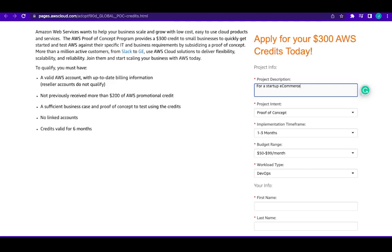So you need to describe your project. For yours it might be to practice, let's say to practice my DevOps engineering program. That might be the reason you need this, so just put out a constructive description of why you actually deserve this.